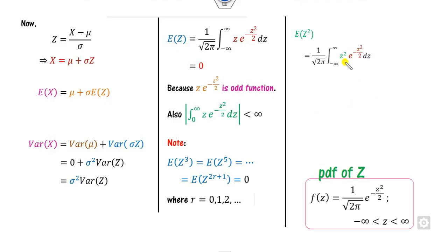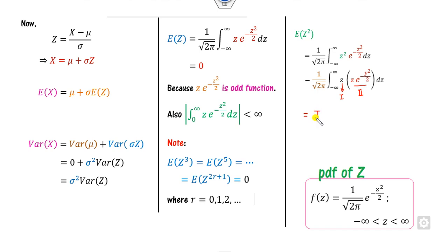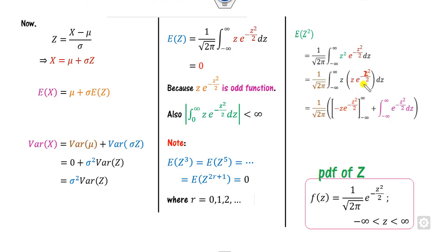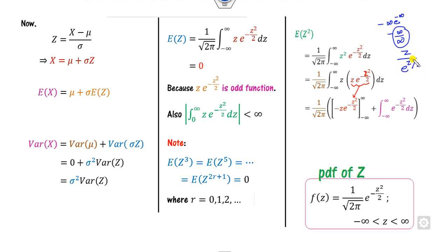To compute E[z²], we use integration by parts, writing z² as z times z. Taking z as the first function and the remaining part as the second function, and applying by-parts gives us a boundary term. Substituting infinity into the boundary term gives infinity over infinity, so we apply L'Hôpital's rule, which gives 1 / (e^(z²/2) * z), and this goes to 0 at both positive and negative infinity. So the boundary term equals 0.